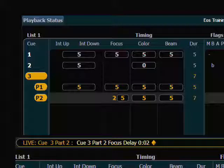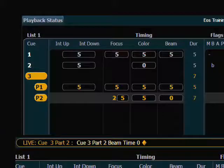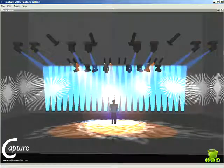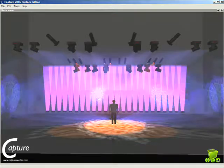Then I want to tell the lights to snap their gobos. Because I know that gobos are part of the beam category, I can just apply a 0 time to the beam category as a whole. So while in this cue I say part 2, beam, time 0. Now we can see at a glance what's happening in the timing. Running back into cue number 2, we'll see the 0 time, the delay, and then the move.